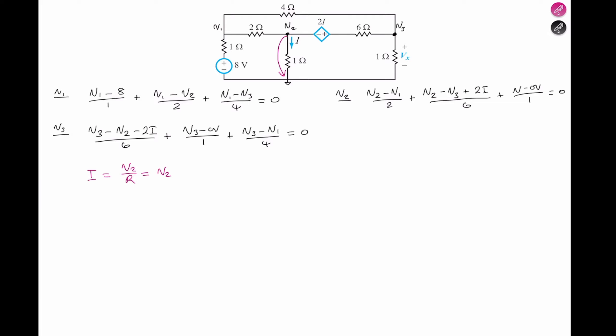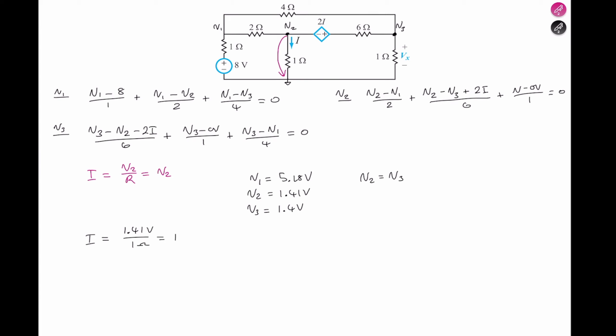Solving all three equations simultaneously gives us the following answers: V1 equals 5.18 volts, V2 equals 1.41 volts, and V3 equals 1.41 volts. Moving back to i — as we said, i equals V2 over R, so with V2 equal to 1.41 volts and R equal to 1 ohm, i equals 1.41 amps.